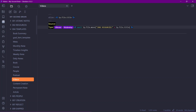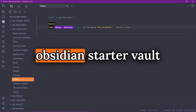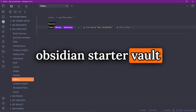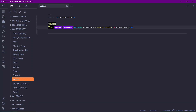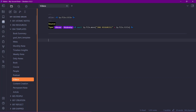If you want to see all of these templates in action, you can download my Obsidian starter vault — I'll link it in the description. All the template code will be there for you to explore. Next, I'll show you the Book template.